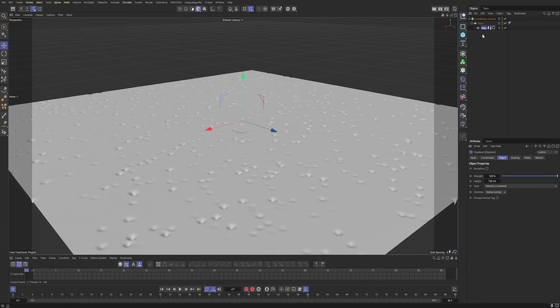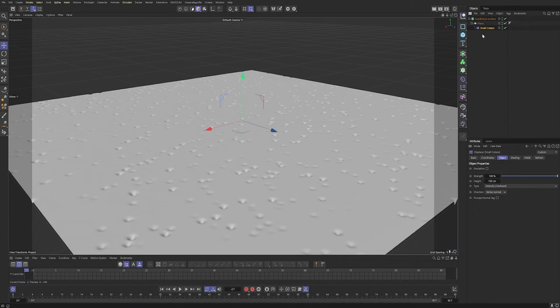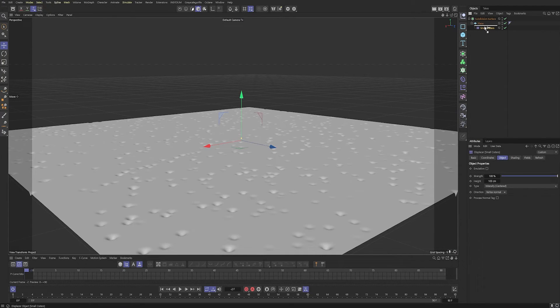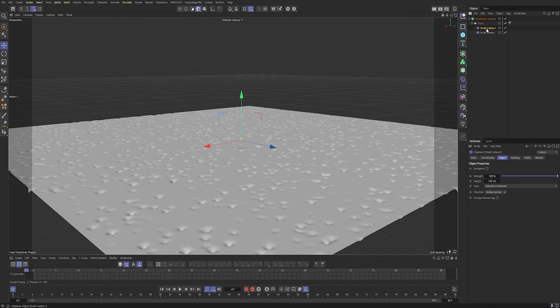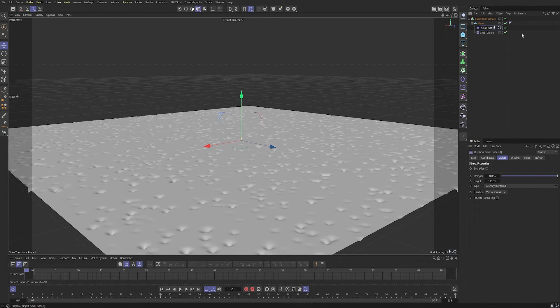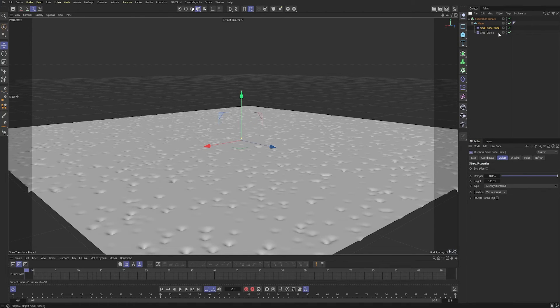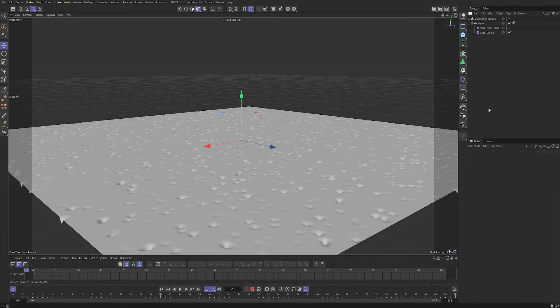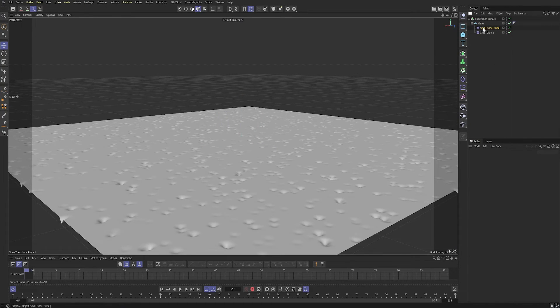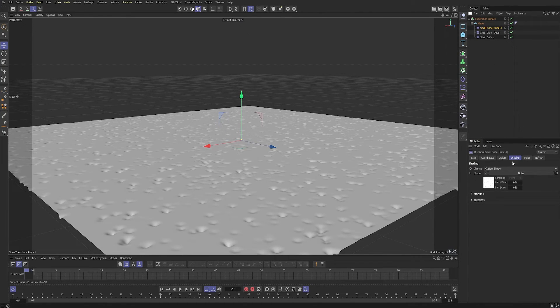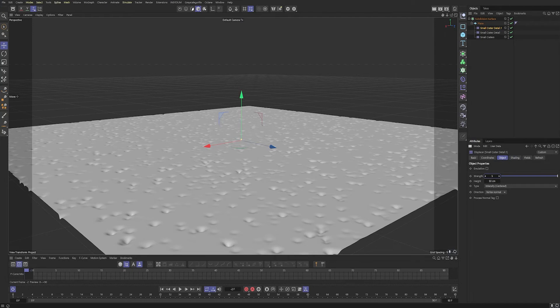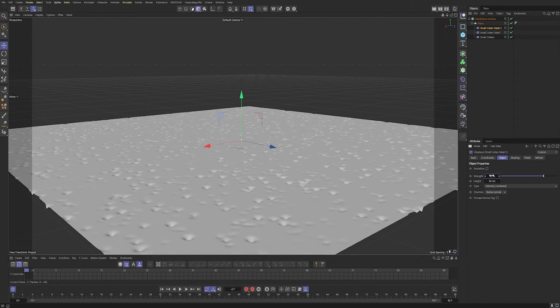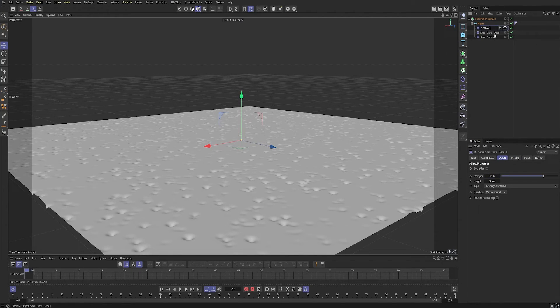So let's rename this displacer Small Craters. And we're going to duplicate that by holding control and dragging it above itself. So it's still in the same hierarchy. And then let's rename that one to Small Crater Detail, which is going to be using this again, just a little bit smaller. So let's reduce the height to 50. And that's pretty good. So let's duplicate it again, holding control. Let's make the strength a bit weaker. Go to about 50 and rename this the Shallow Craters.